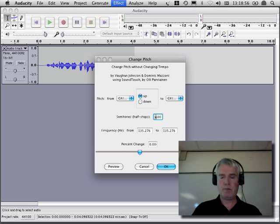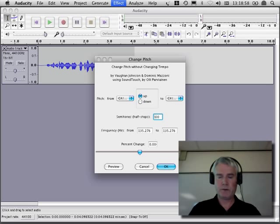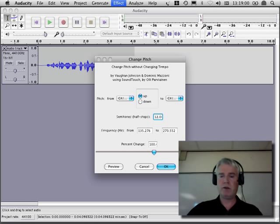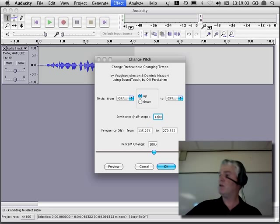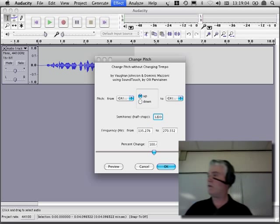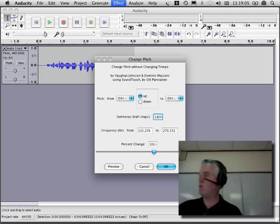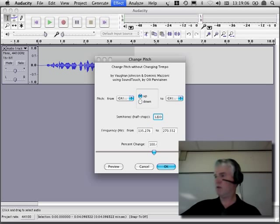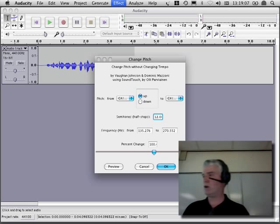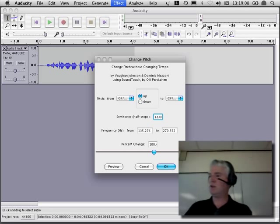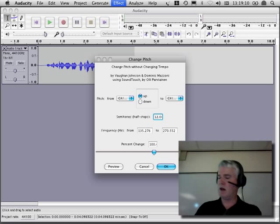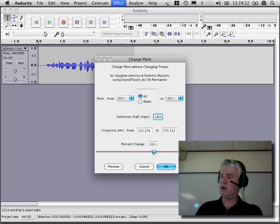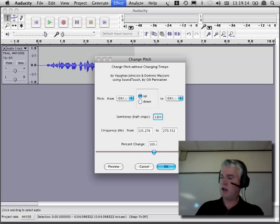I think 12 would get you there. If you make 12 changes, there are 11 different notes. If you move 12, then you're back to the note you started with: C, C sharp, D, D sharp, E, F, F sharp, G, G sharp, A, A sharp, B.